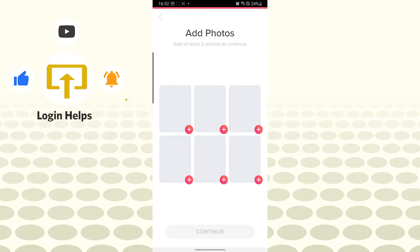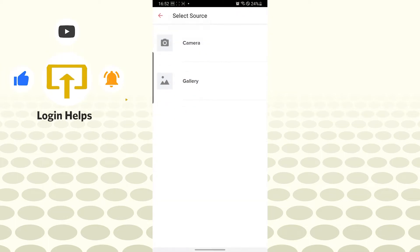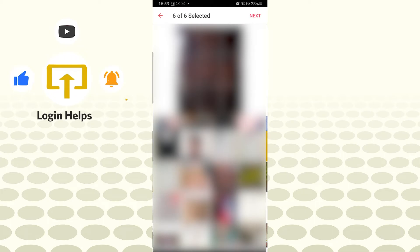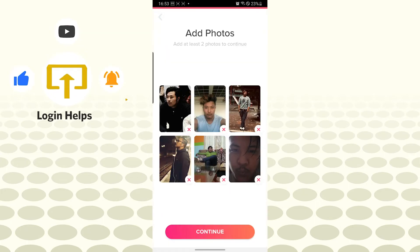You will be required to add at least two photos of yours. Let's choose our photos from the gallery. This one, and let's tap on next on the top right corner of our screen. After that, let's tap on continue.